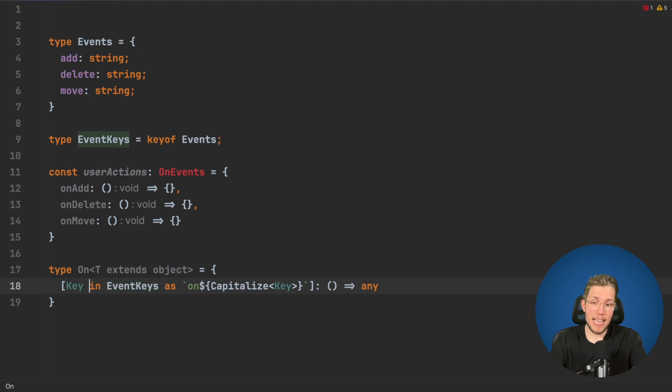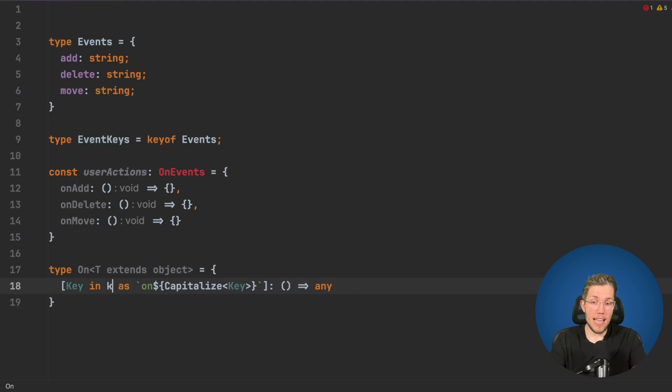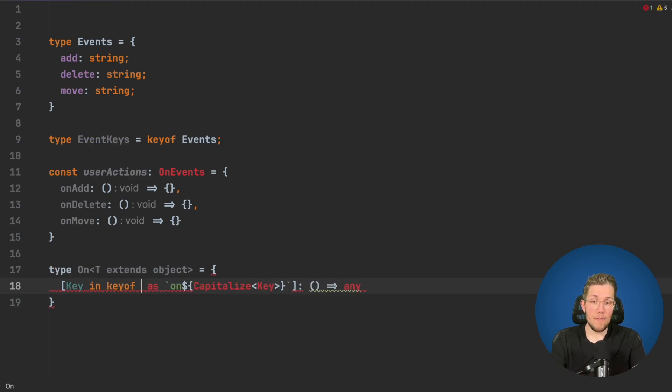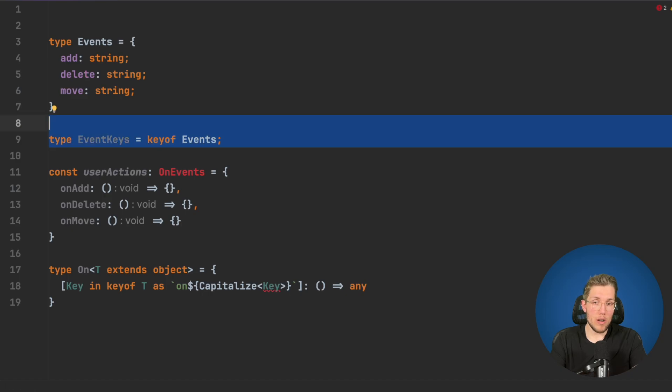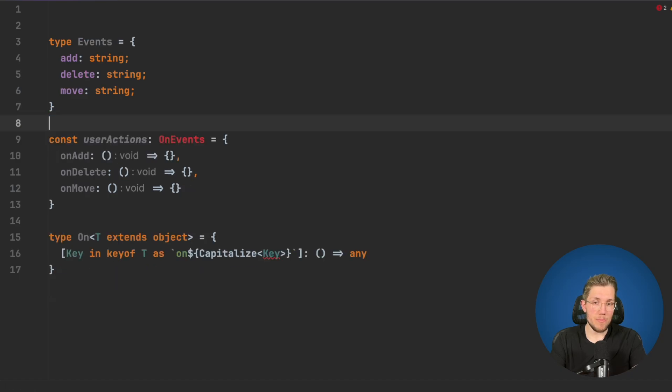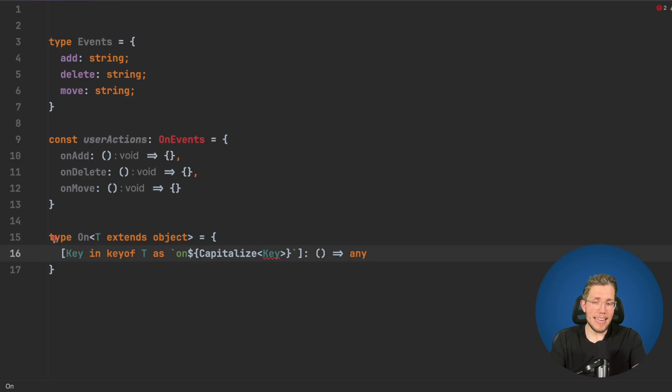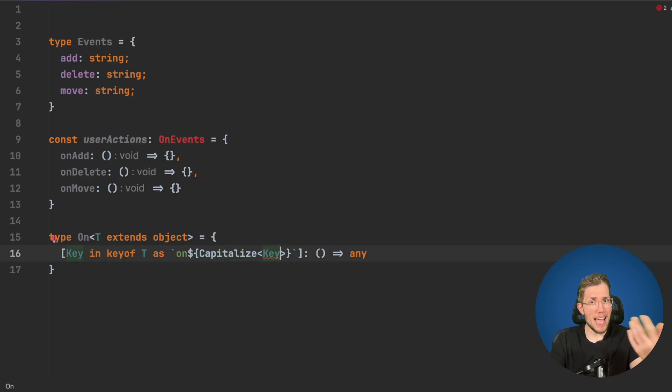Then we say key has to be in keyof T because we don't want this EventKeys anymore. We want to be using just the keys of this type we pass in. Now we get an error because this key is not valid to be passed to the Capitalize.